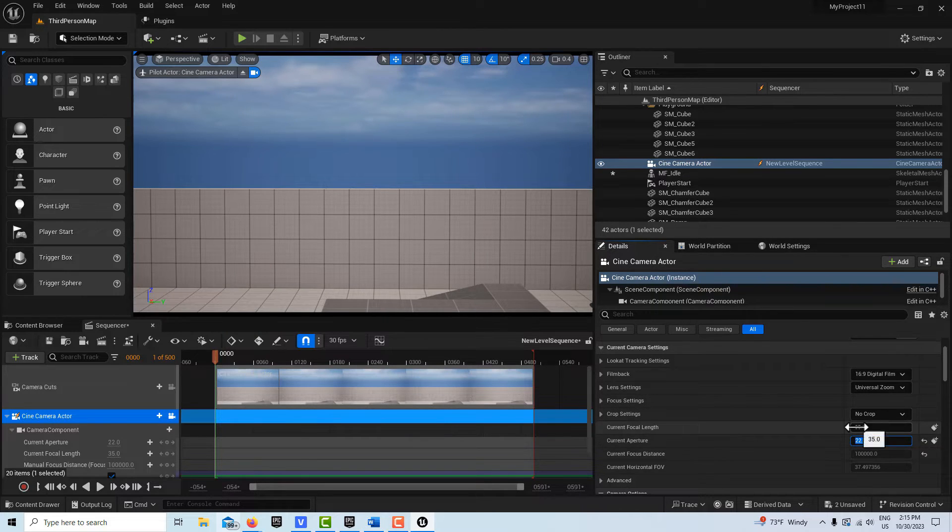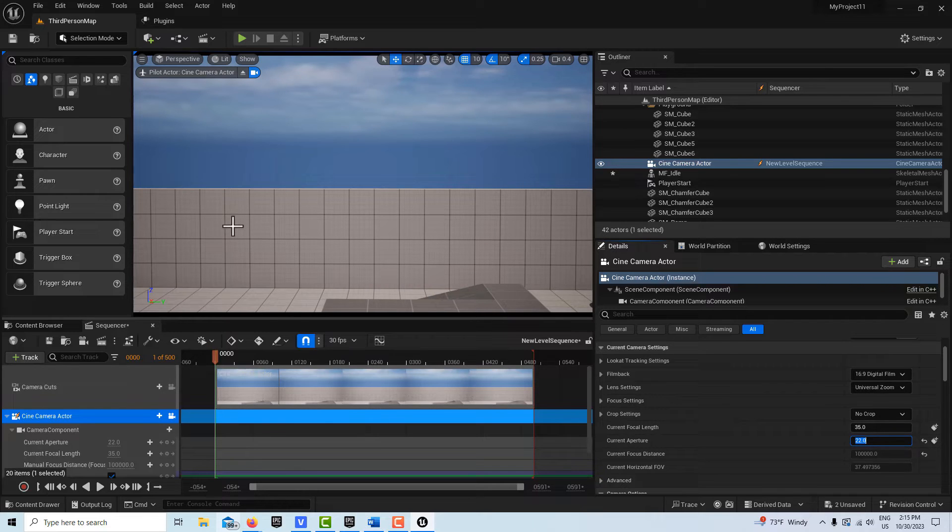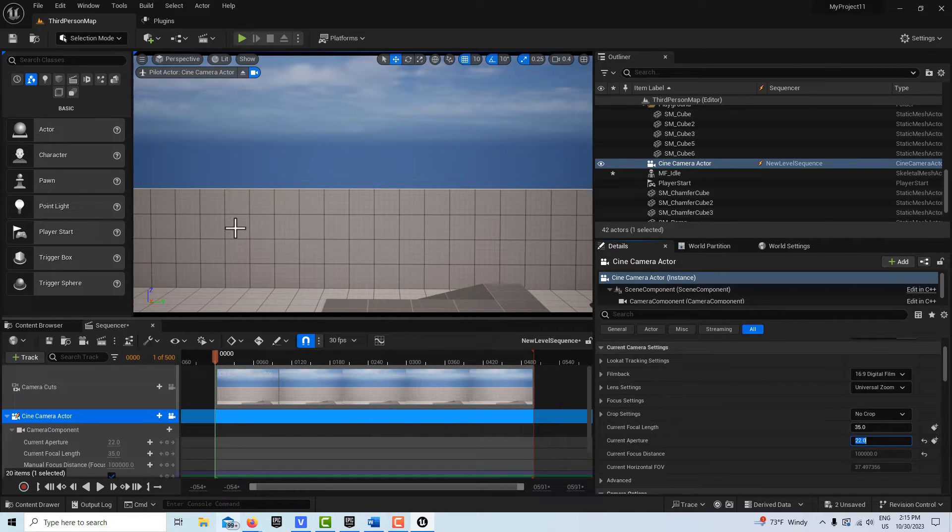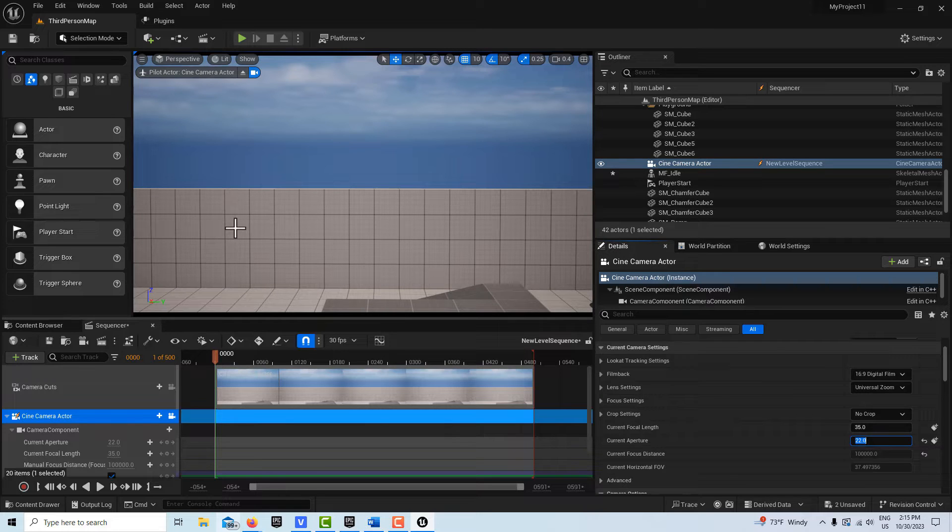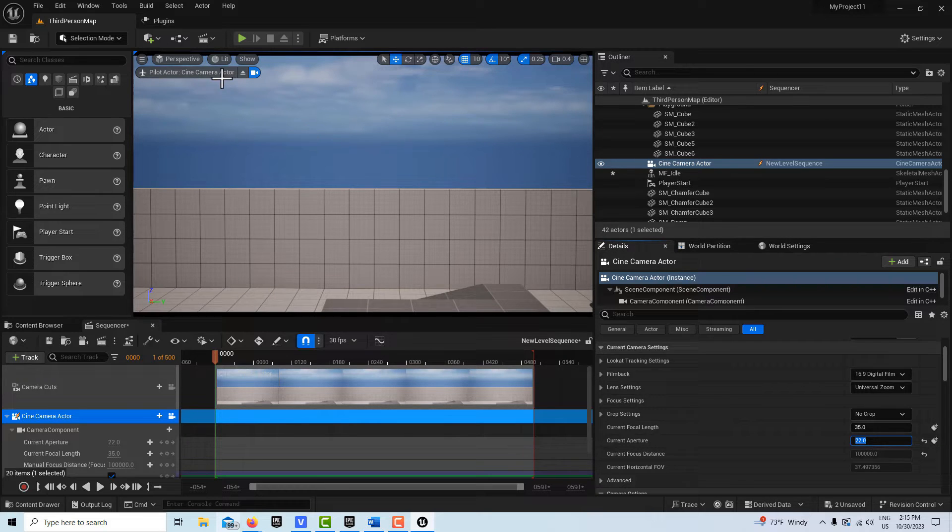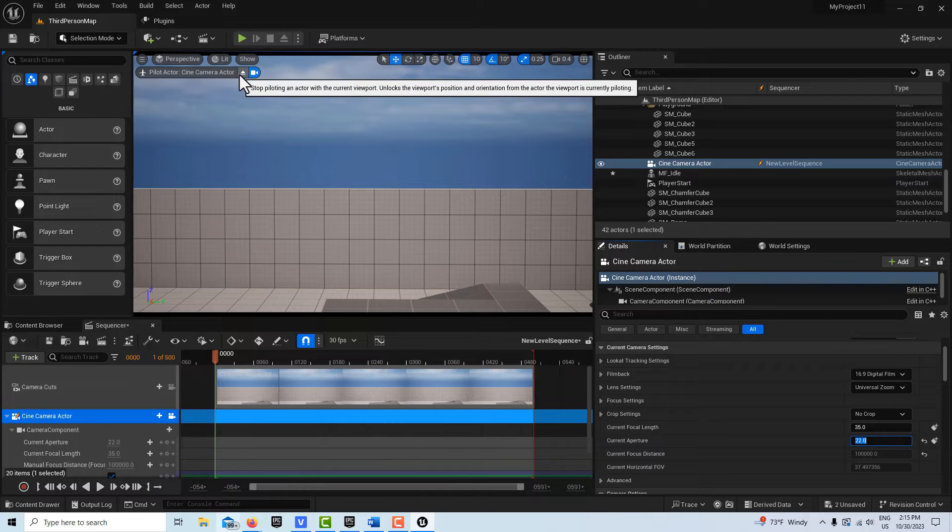That can be modified or animated at a later date. And the same with our focal length. We're not interested in those right now. So all we're going to do is a simple 480 frame shot flying in over the wall. And I'll show you how.